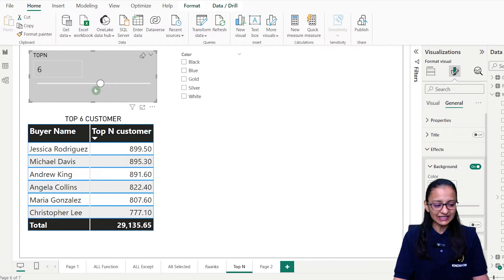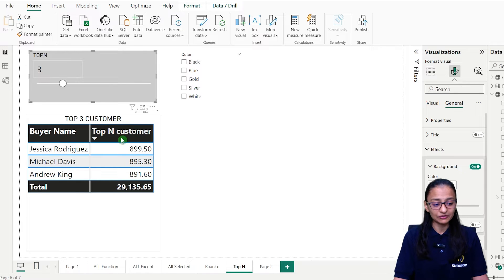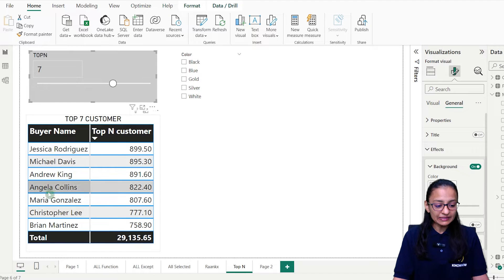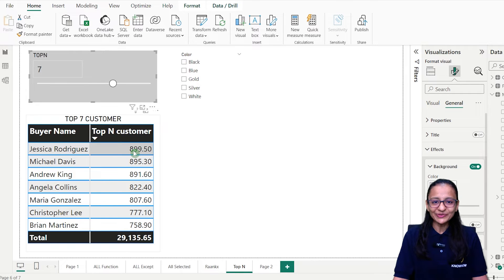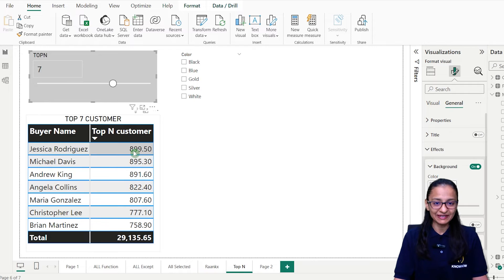So let's say here I am displaying top-three value. If top-three is selected, the table chart is displaying top-three value. If I increase the value to seven, my table chart will display top-seven value. You can do that in Power BI using the TOPN function and RANKX function — you need to combine these to display this.